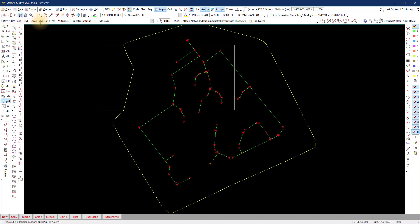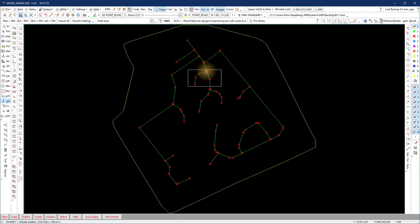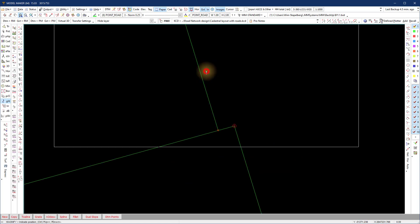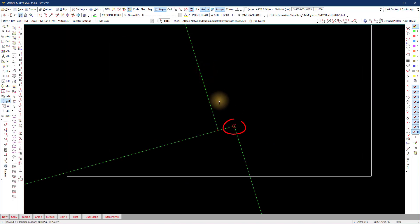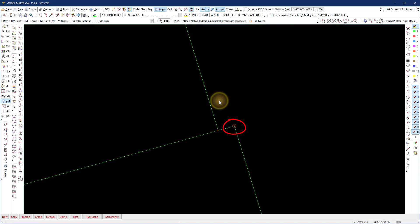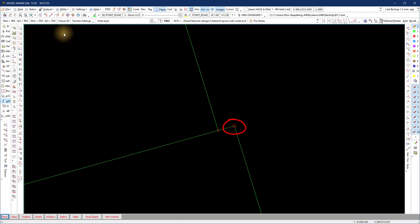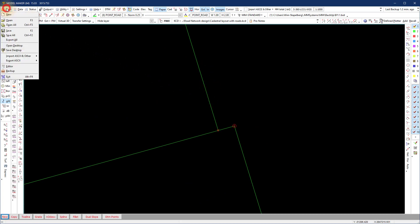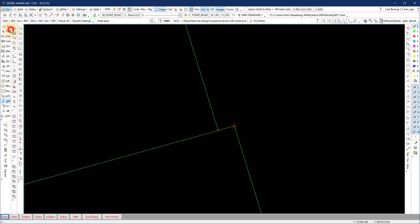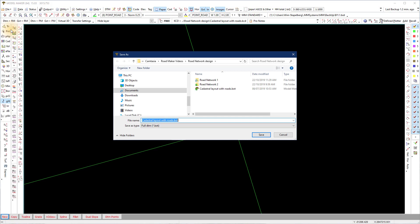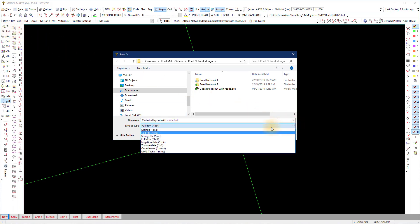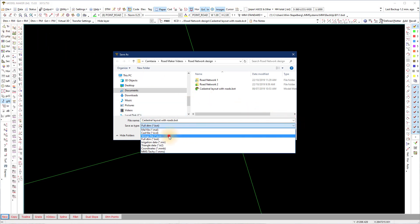If you do see a circle, it means two PI points are on the same position. In this case it is allowed because one road starts and another ends here. Save the strings file with file save and choose the extension .kcs.